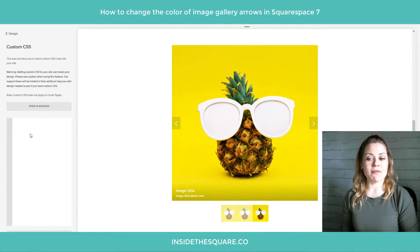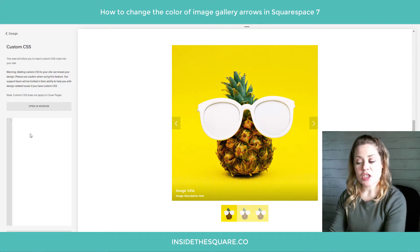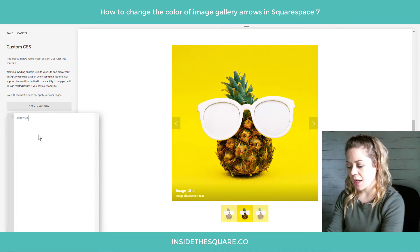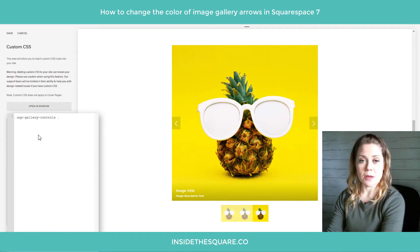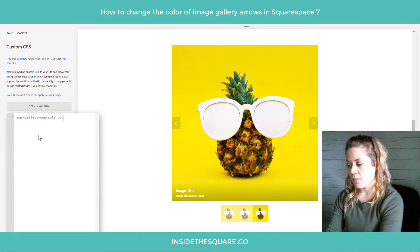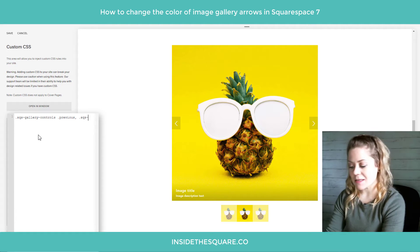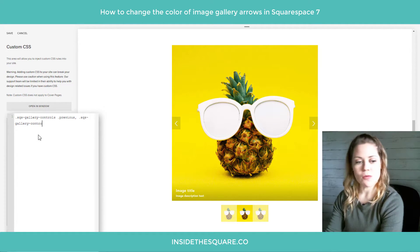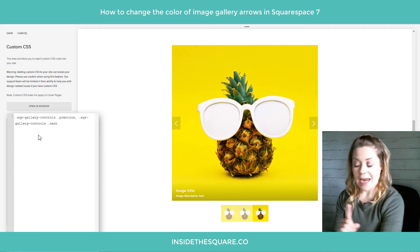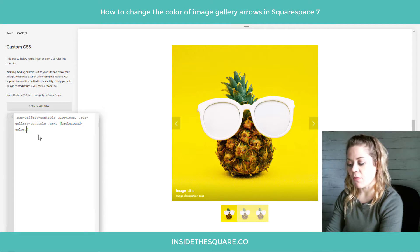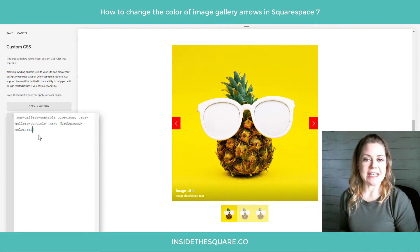The first thing we have to do is identify what we're trying to change. We're trying to change the gallery arrow, so we have to call them out by name by saying SQS-gallery-controls. The first one is previous, so I'm going to add .previous. Then we're going to add a comma and repeat ourselves and say SQS-gallery-controls .next, and now we can open up a bracket and say background-color — I'm just going to write out the color red so it's really easy to see what we're changing.